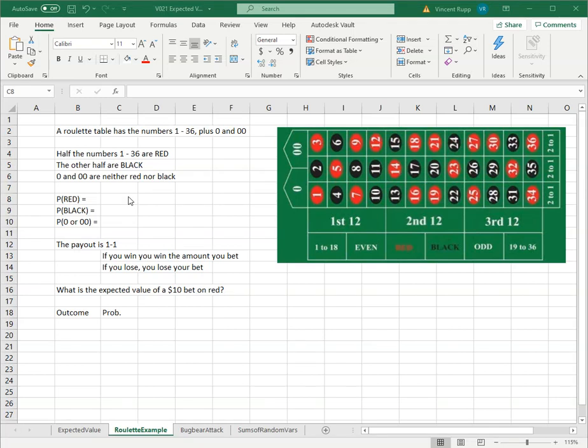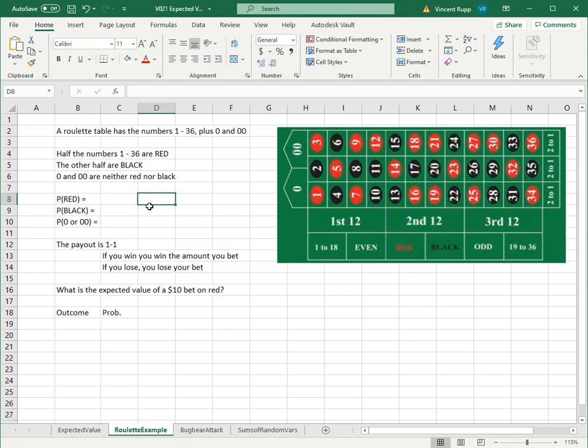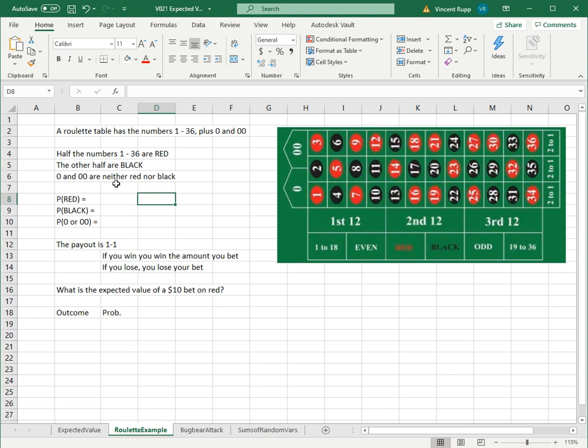Let's look at the expected value of a play in roulette. In roulette, there's a board where you place your wager with numbers 1 through 36 and then 0. In the American version, there's also a double 0. Half of the numbers 1 through 36 are red, the other half are black. 0 and double 0 are neither red nor black.